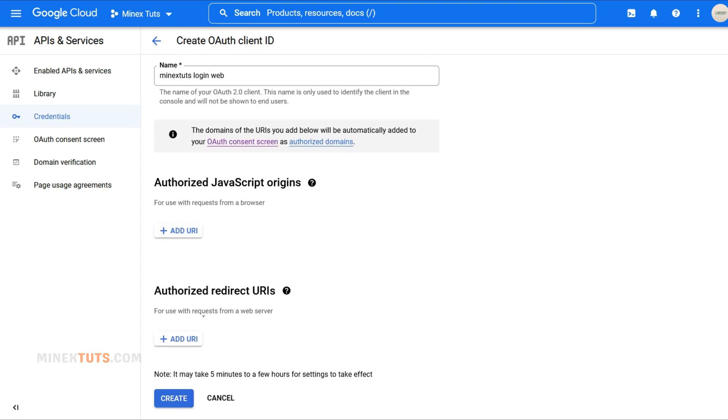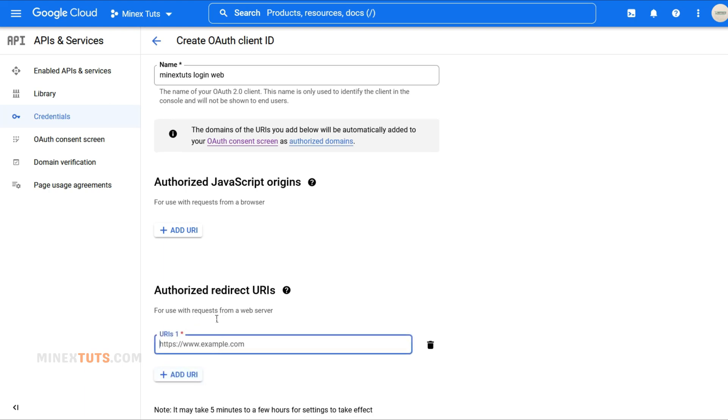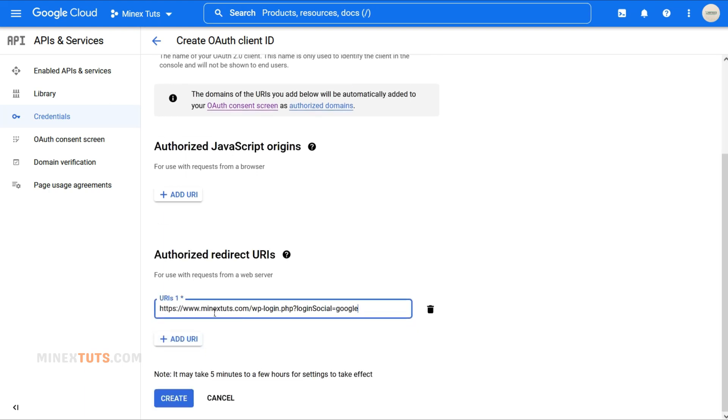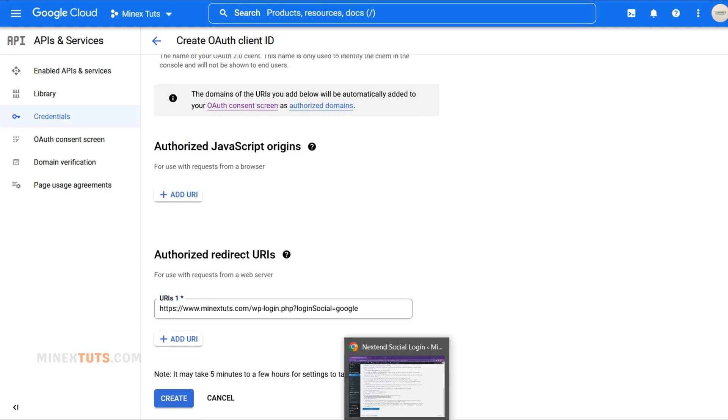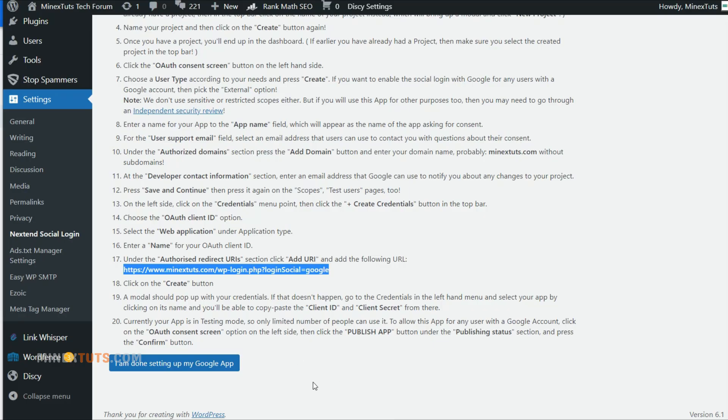Under the Authorized Redirect URI section, click Add URI and add the redirect URL. You can get this URL from the NextEnd app page. After that, click the Create button.